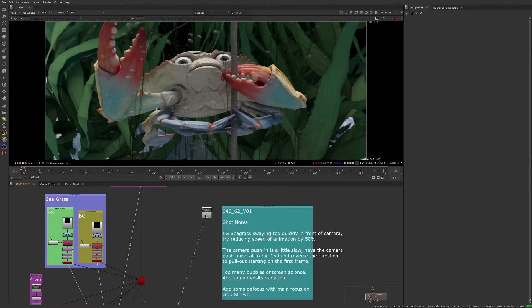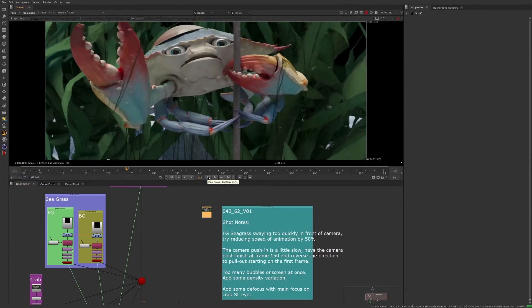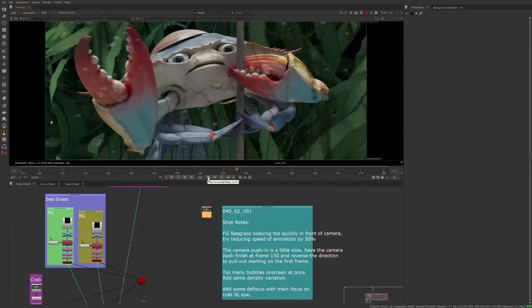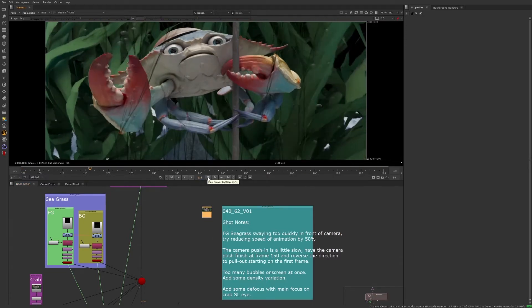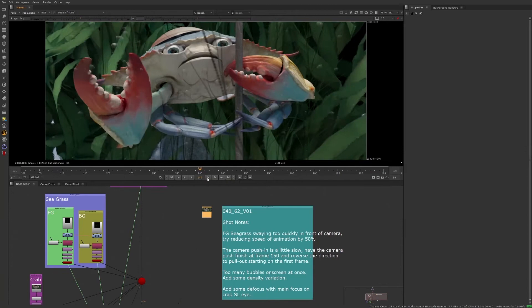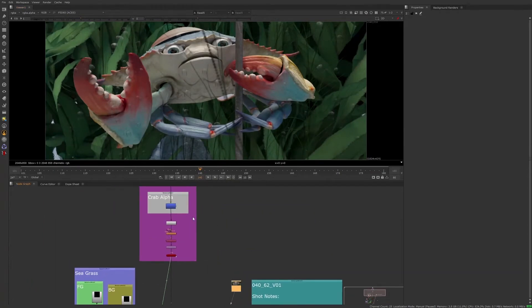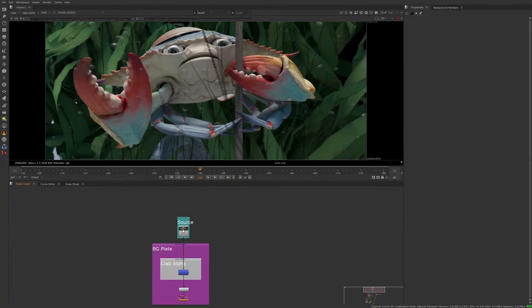First, let's play the render to see what we're working with. Starting at the top, we have our source plate.